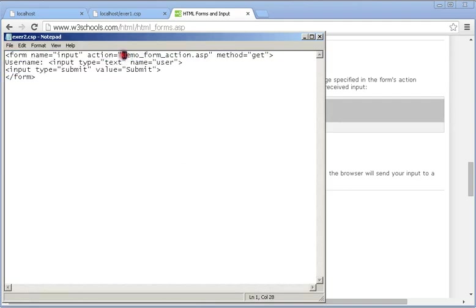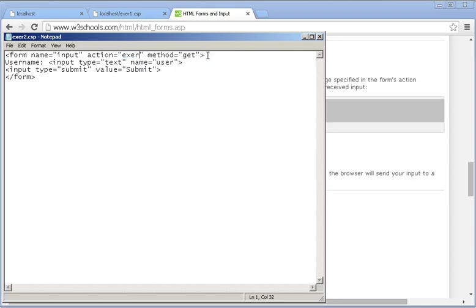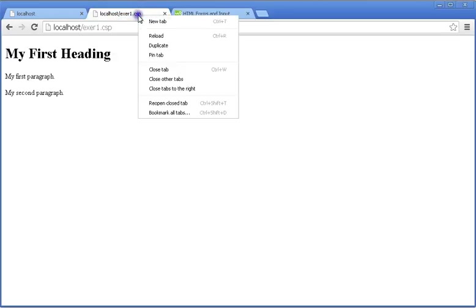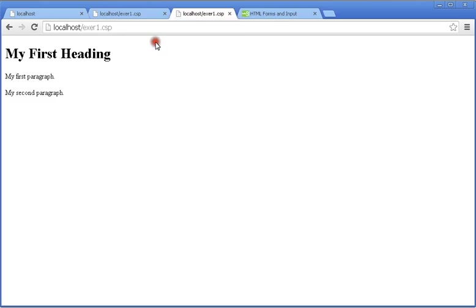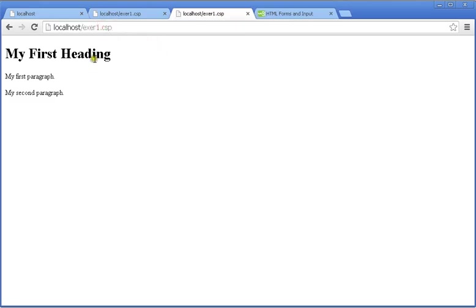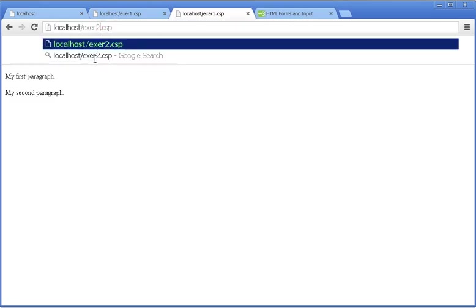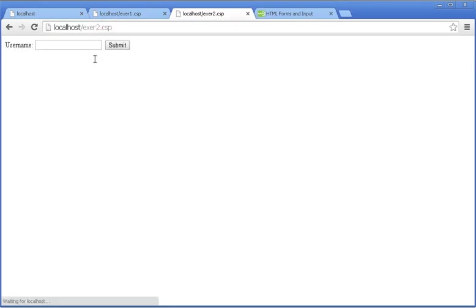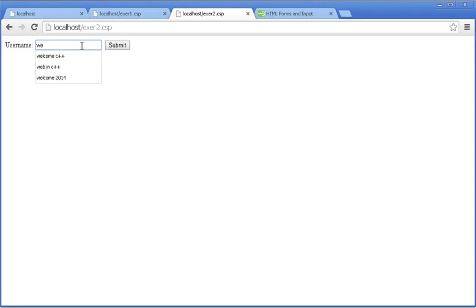We need to modify this to use xr2.csp with the post method. To access the page, let's open xr2.csp and add 'Welcome C++'.